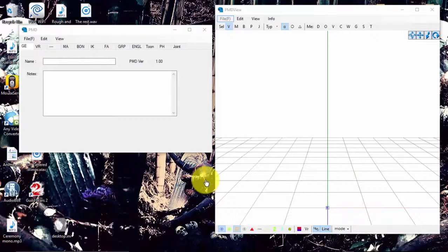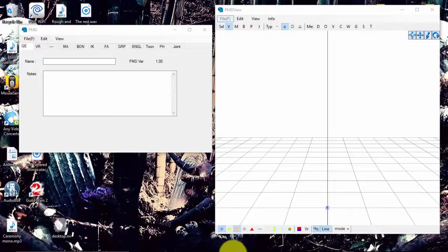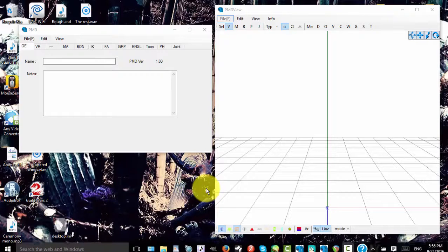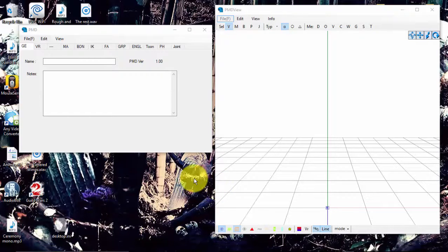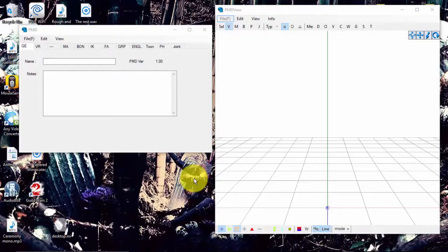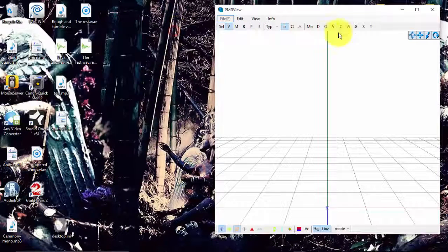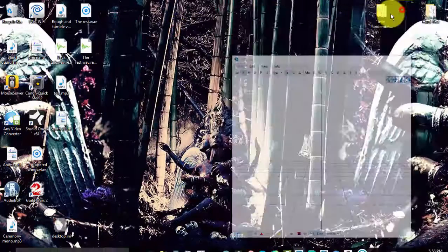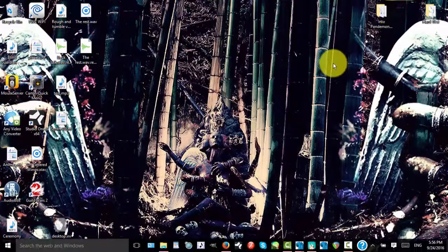Hello YouTube, welcome to another MMD PMD tutorial. This one's going to be pretty short because it's about a question I get asked a lot: how to load models onto PMD and MMD.